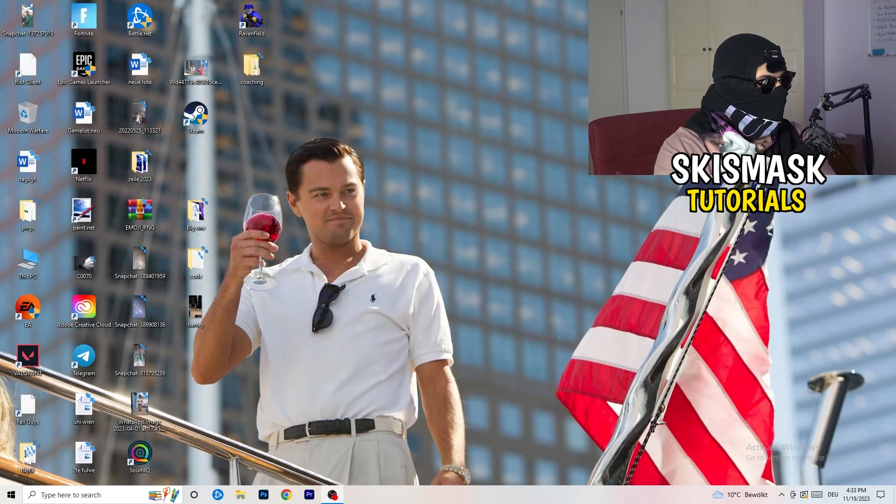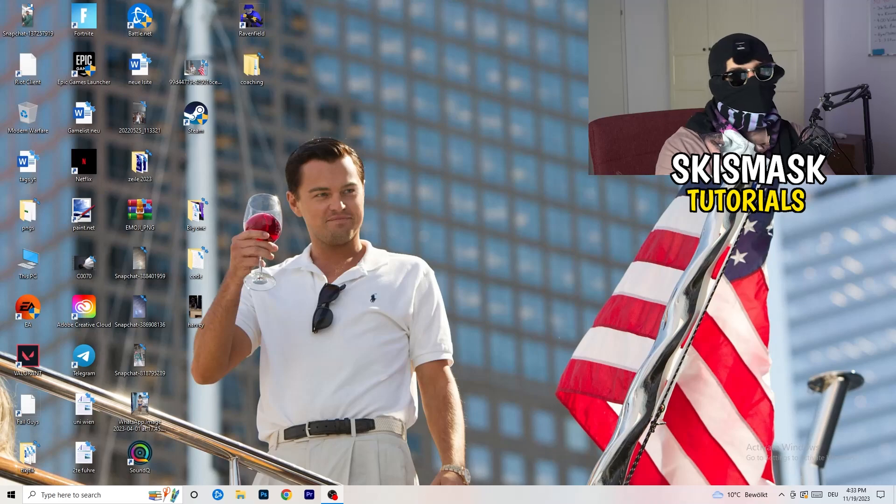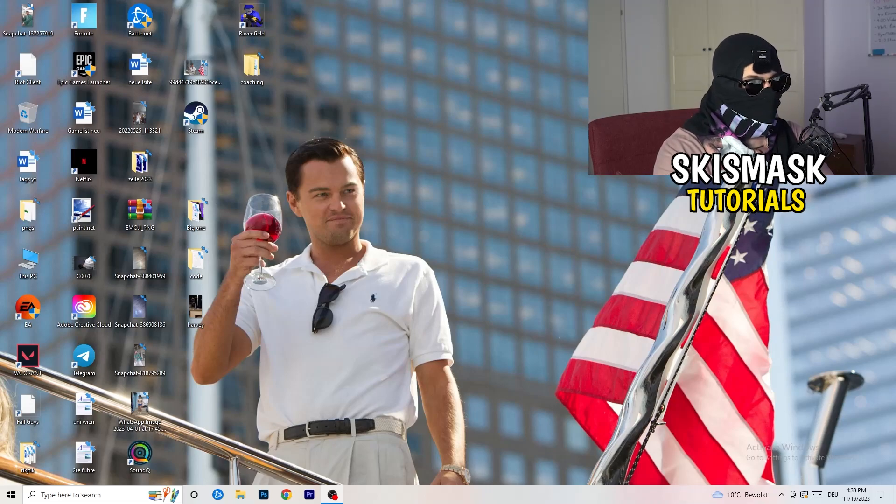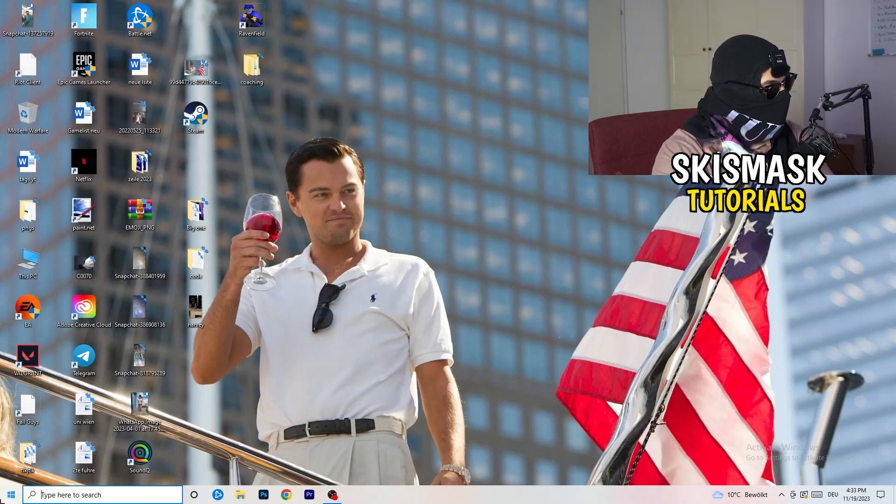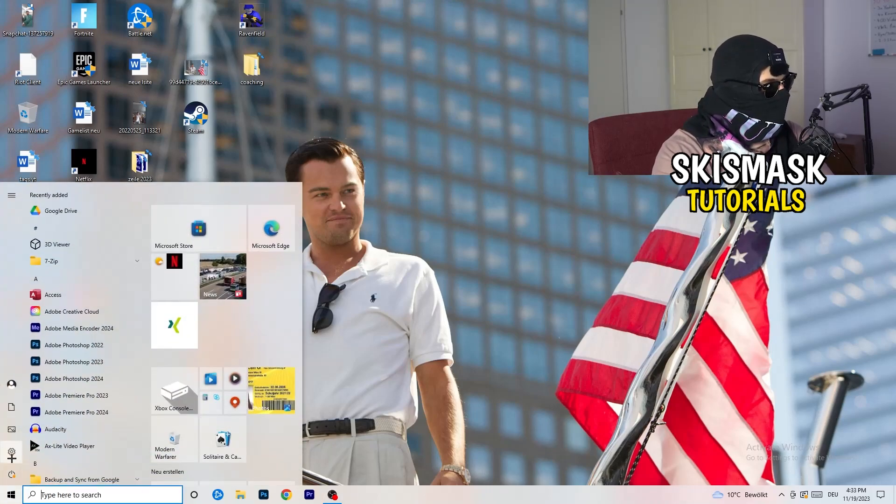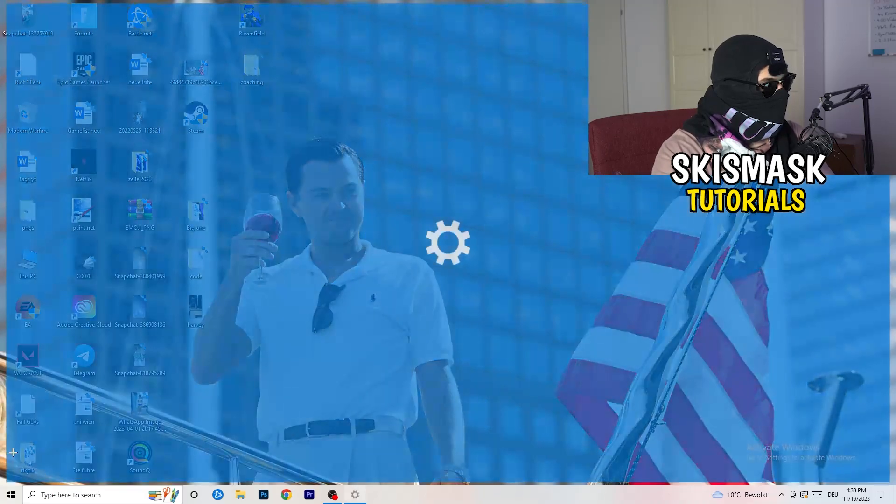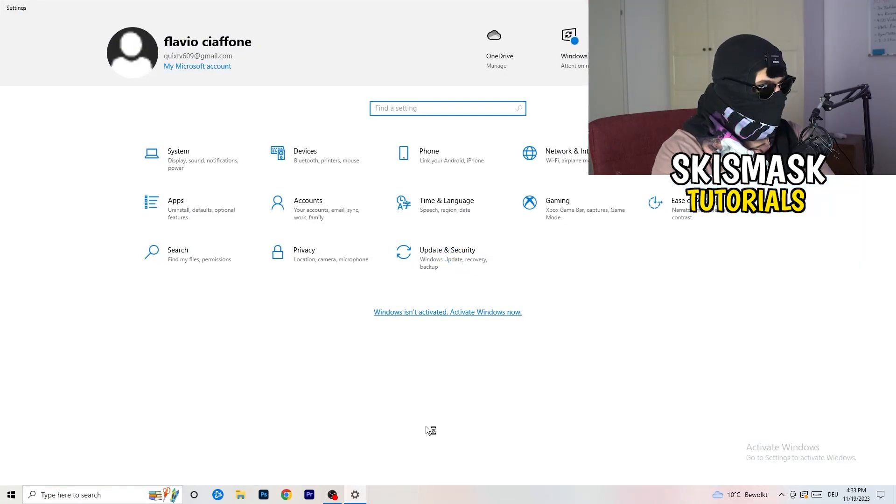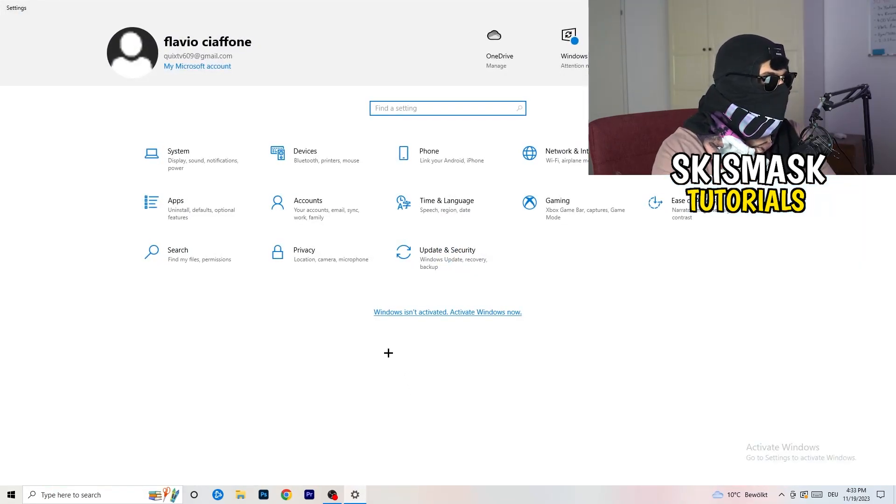Next thing is going to be to go to the bottom left corner of your screen or click simply on your PC, on your keyboard, onto the Windows symbol. You're going to click onto the Windows symbol and hit settings.